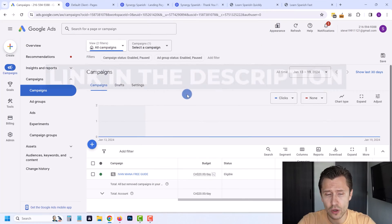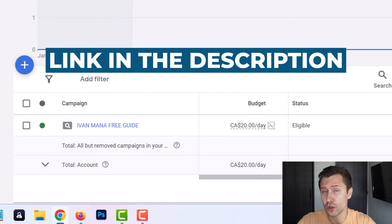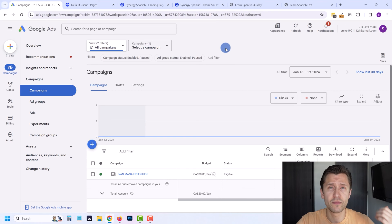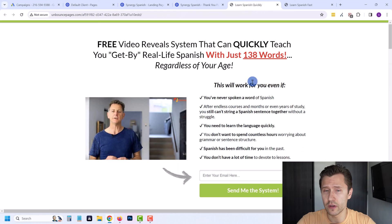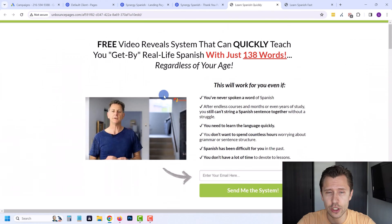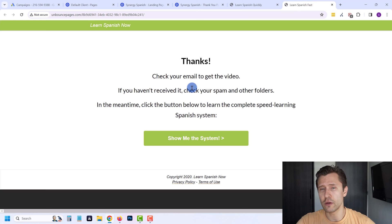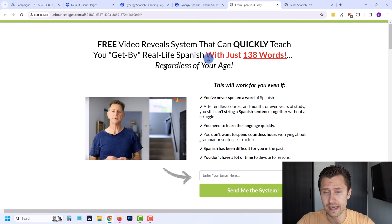So in the previous video, we set up this Ivan Manafree guide campaign. If you want to learn how to create a Google Ads campaign in 2024, check that video out. In this video, what we're going to do is set up conversion tracking for this landing page — this Learn Spanish, Synergy Spanish product. This is the thank you page. So somebody enters their email, and then they'll be taken to the thank you page. We want to track how many people signed up to this page via Google Ads.